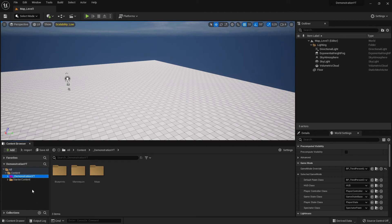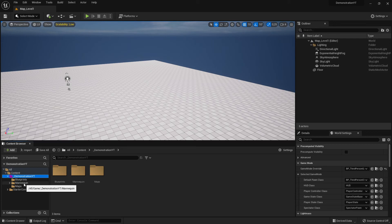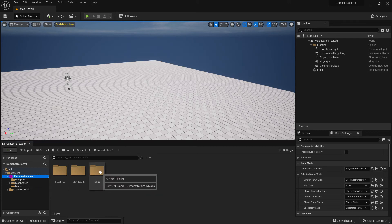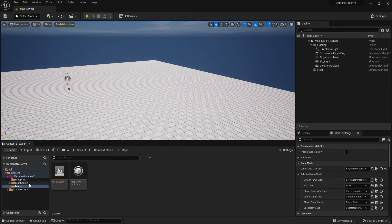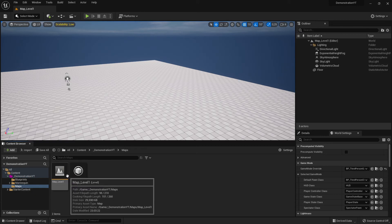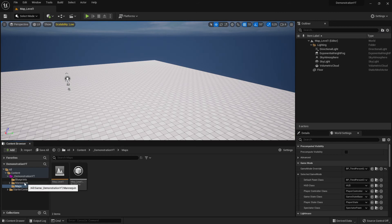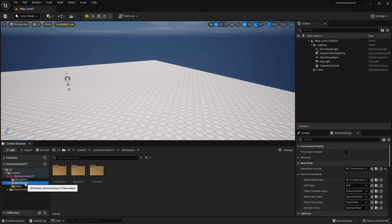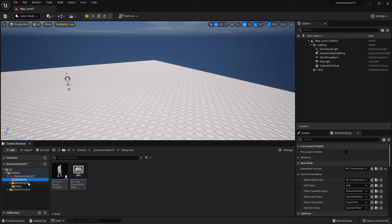Now we have a much cleaner folder structure, and this is very important. The best case when starting a game is to have nothing in the content folder except your own folder, and then build up only what you need. In our case until now, I created a Maps folder and an actual map. The other folders — Mannequin and Blueprints — already existed from the third-person template and I just took them over, which is fine.